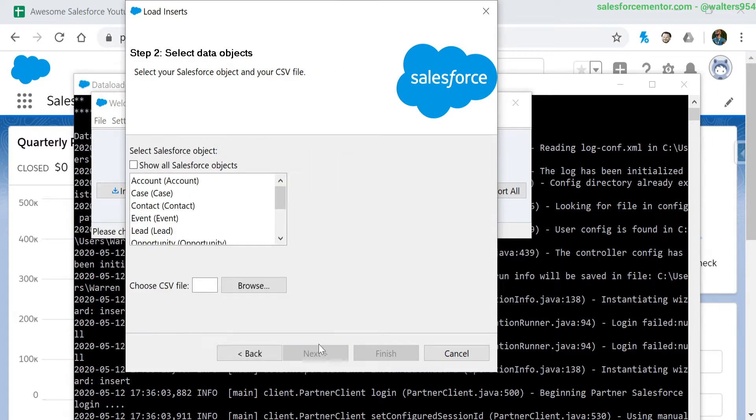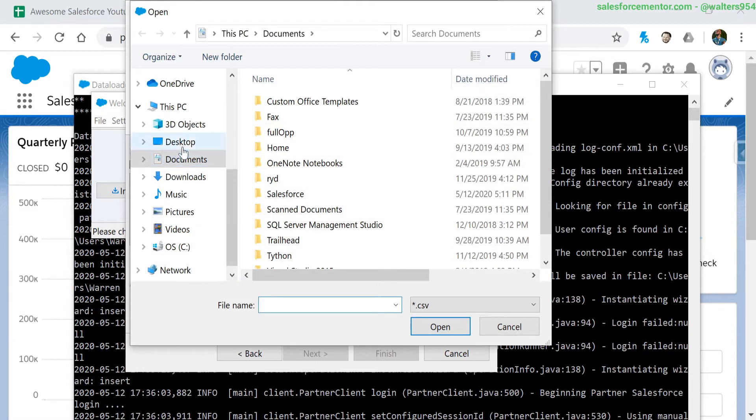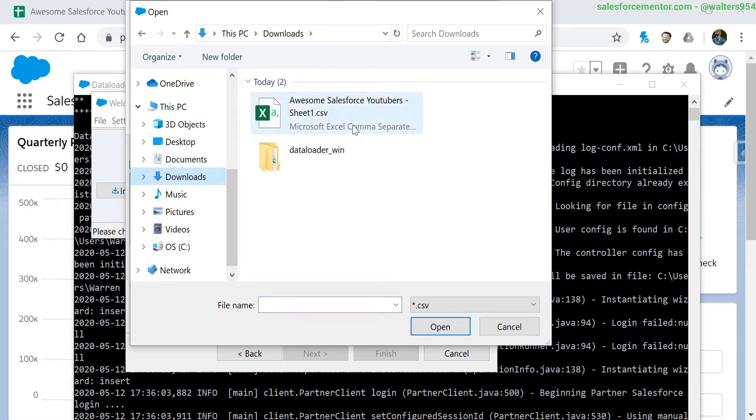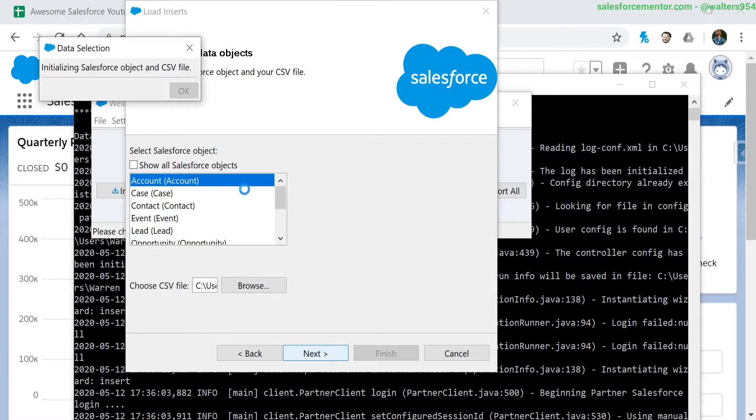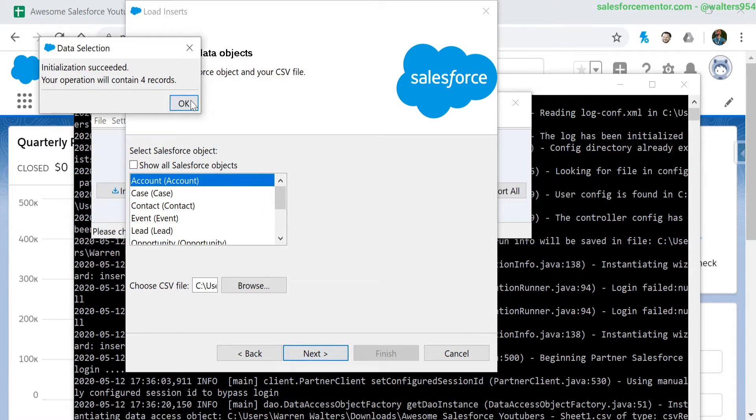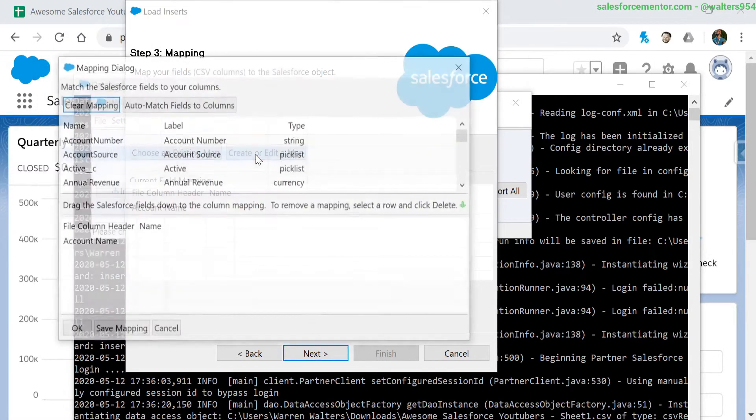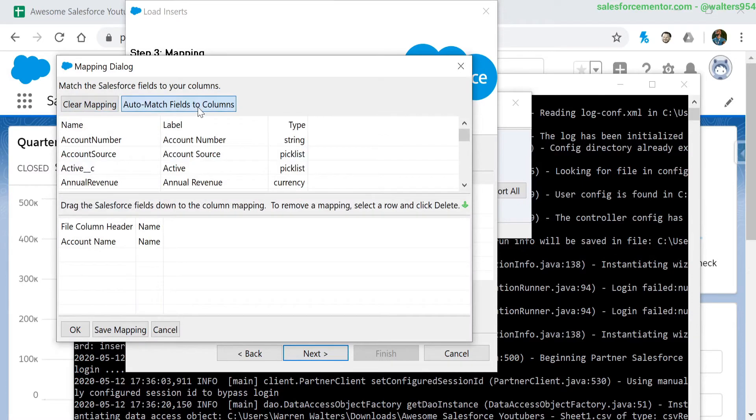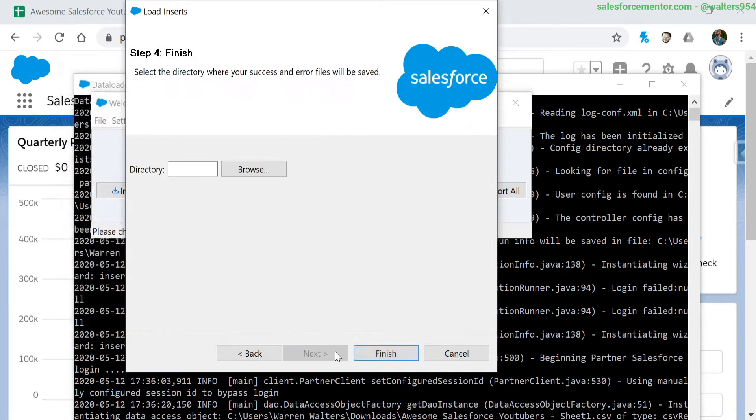There's some confusion around the new installation process for the Salesforce data loader. In this video, I'll be installing the Salesforce data loader along with the Zulu JDK. This will be on a Windows machine, so the process may vary for Mac. Make sure to stick around to the end where we actually insert some records into our account object inside of Salesforce.